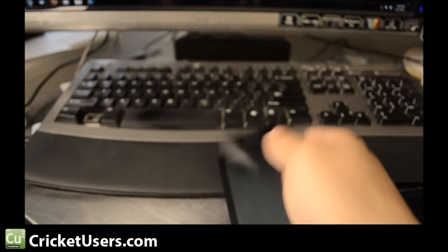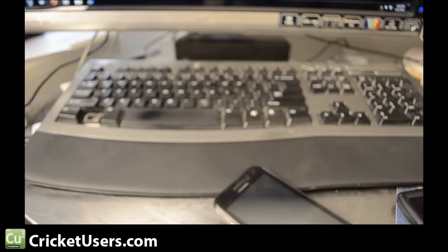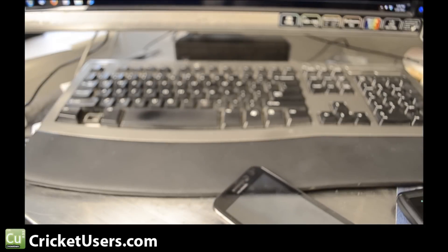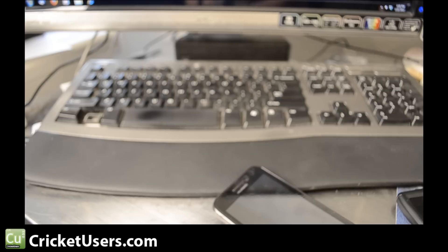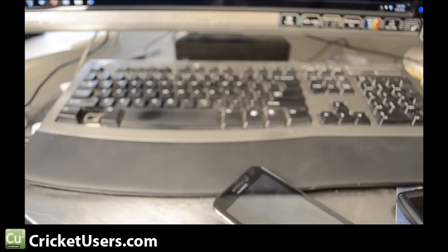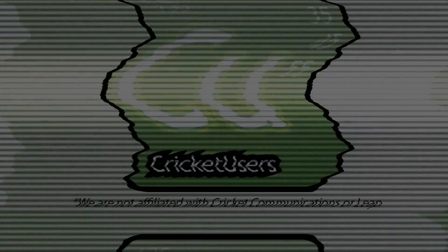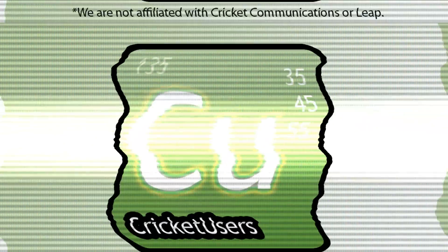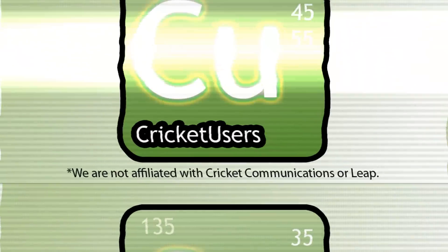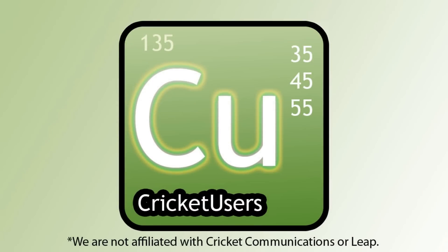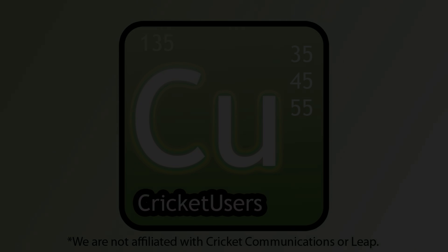So there you go. For more information about Cricket wireless devices, please visit www.cricketusers.com. Subscribe to our YouTube channel and like our Facebook page at facebook.com/cricketusers. Thank you, see you there.